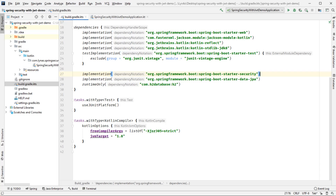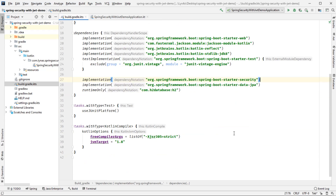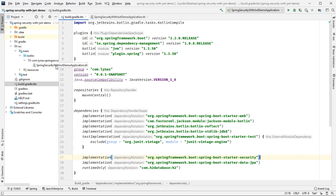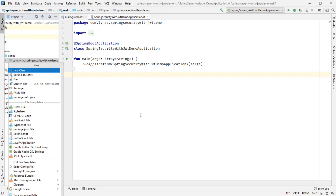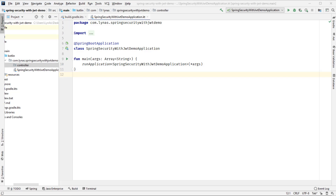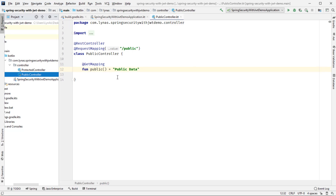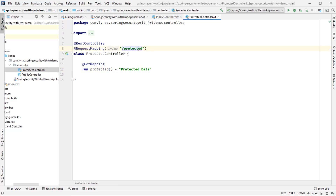Open the project using IntelliJ IDEA. This is the basic build.gradle file and the main class. Let's create the controllers. I'm going to add two controllers: one public controller and one protected controller. The public controller has one URL '/public' which returns public data, and the protected controller is protected and returns protected data. Now if I run the project...